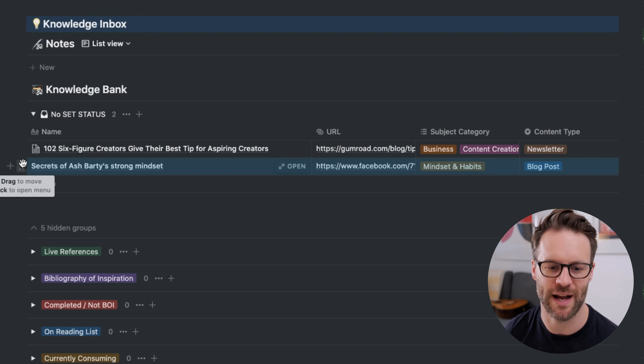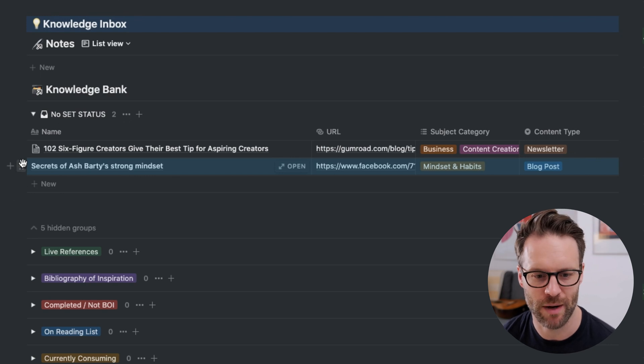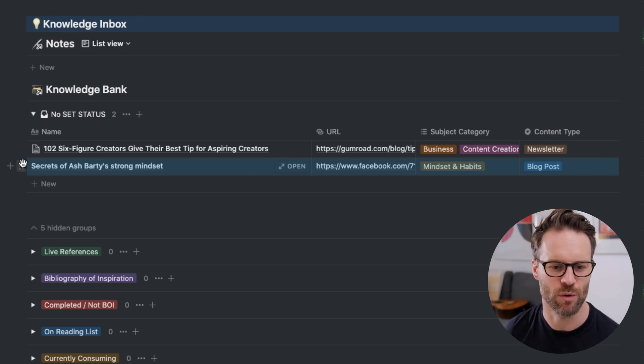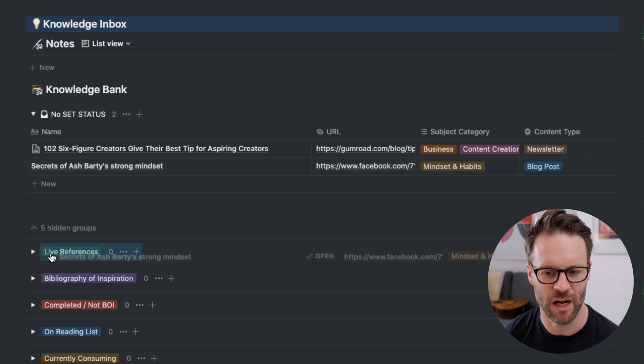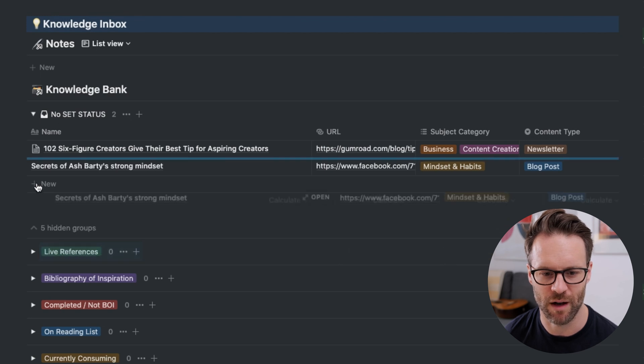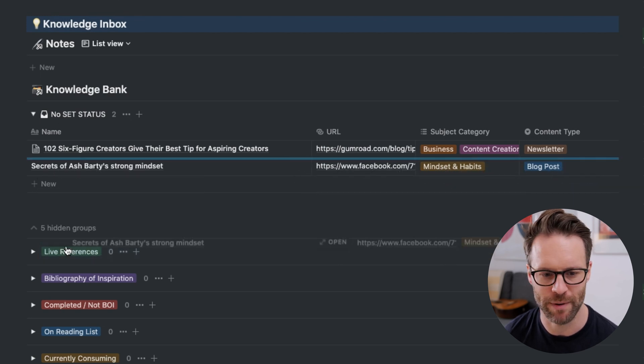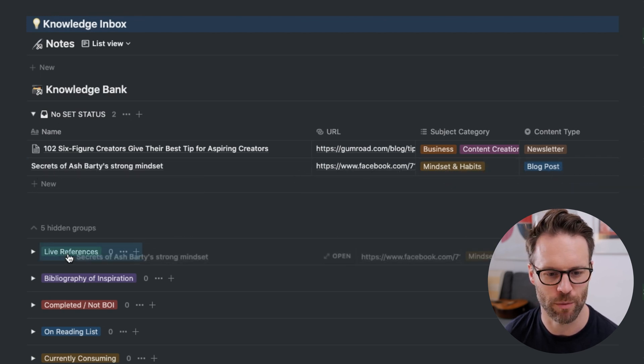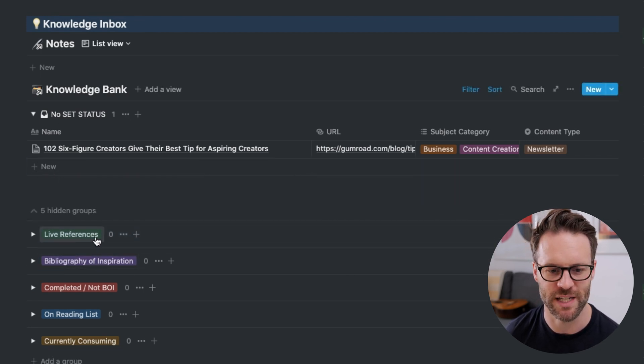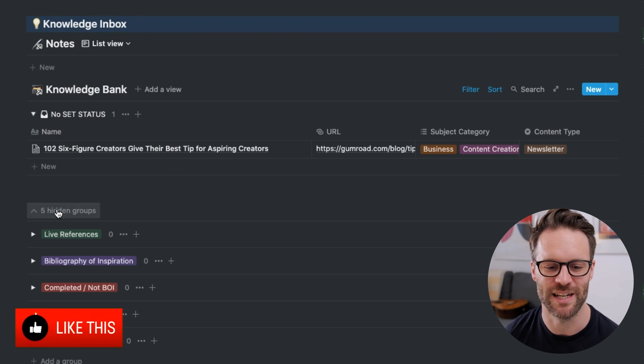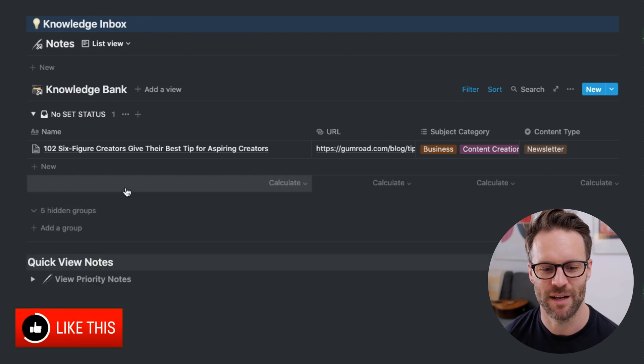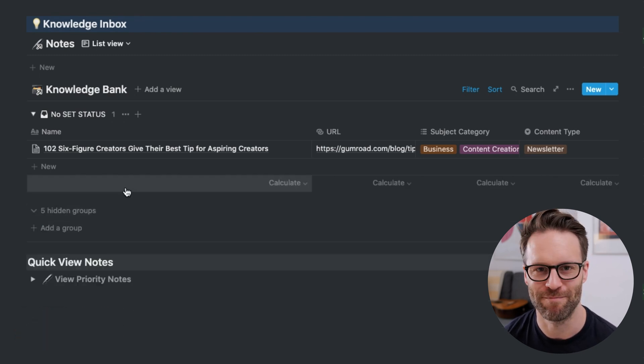So I go, great, it's the secrets of Ash Barty's strong mindset, I'm going to want to be using that on a current video, I've labelled it all up, I'm just going to drop it into live references and there you go, it's filtered into the system, brilliant.